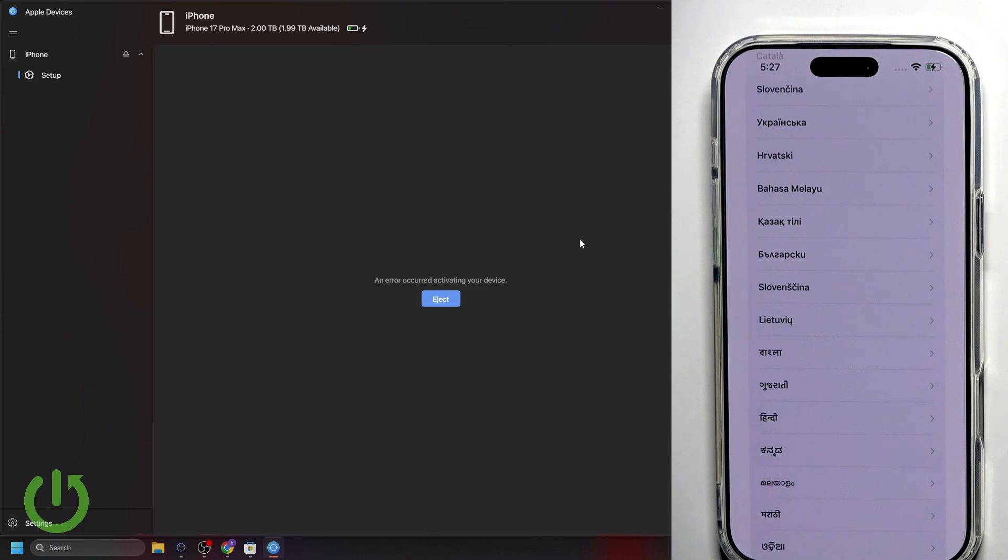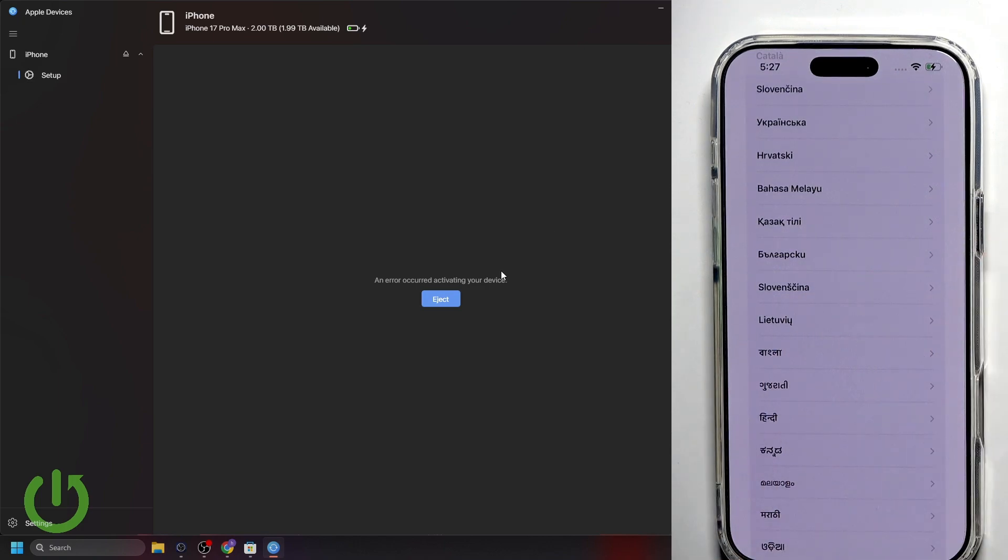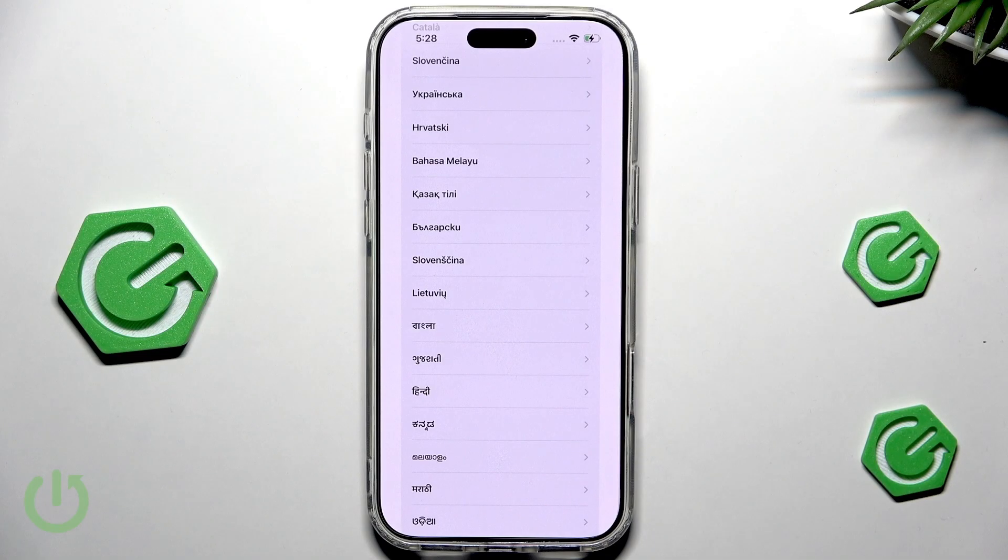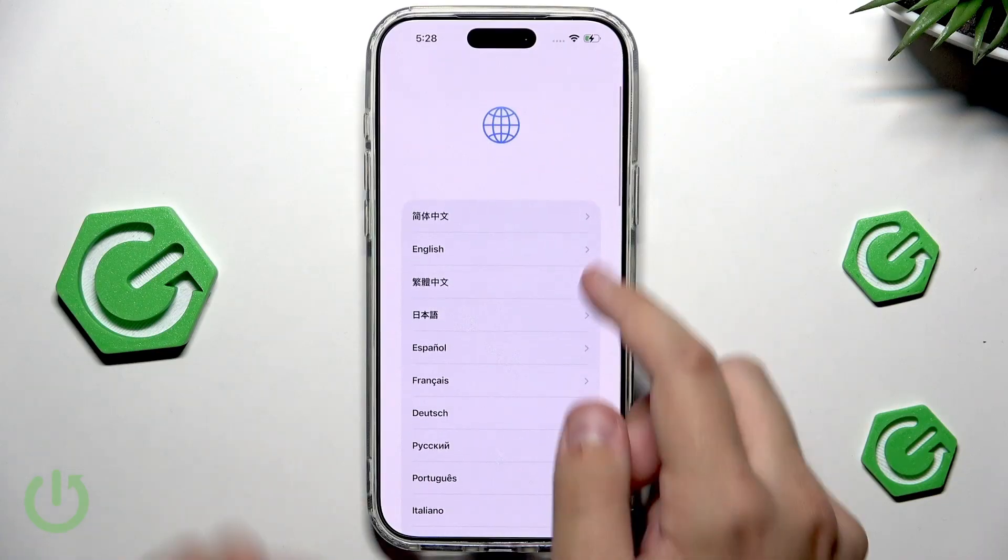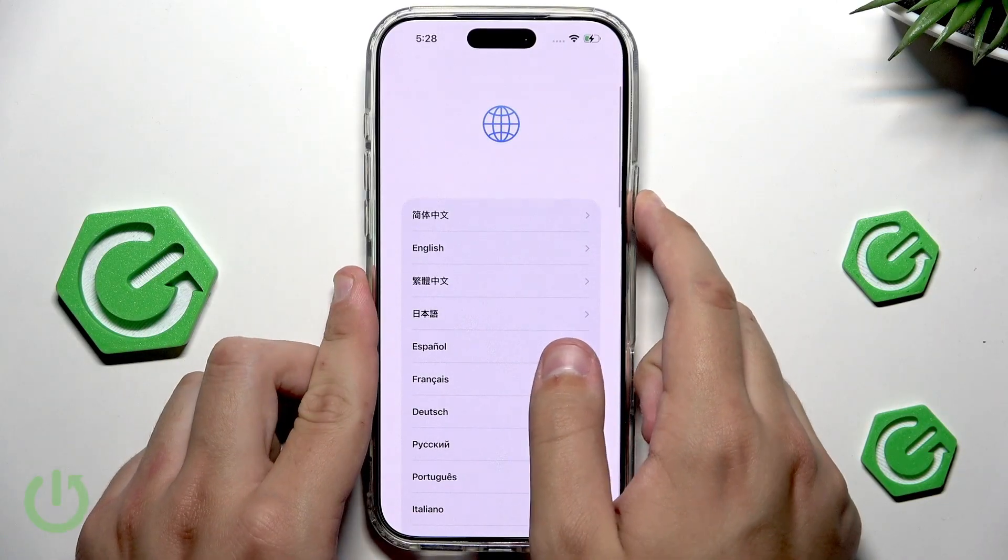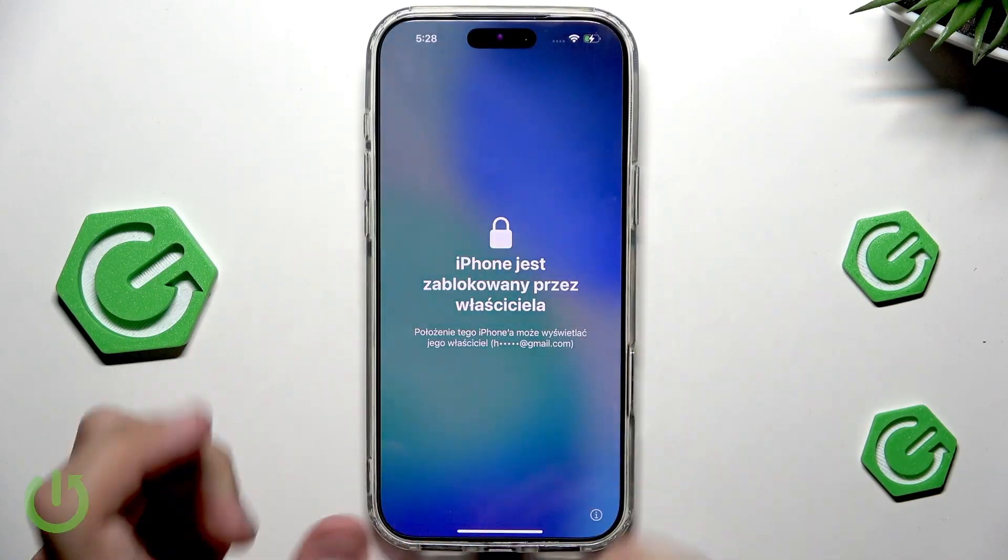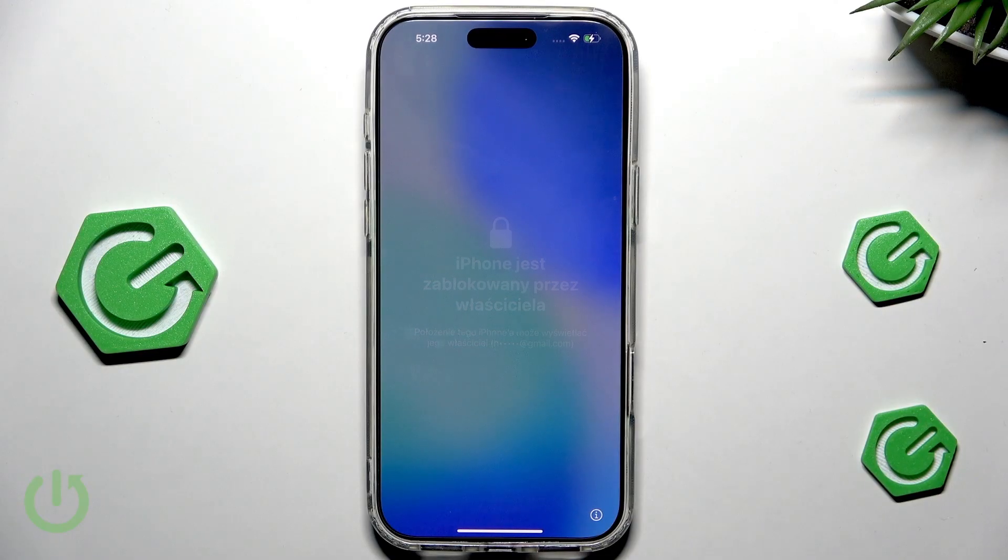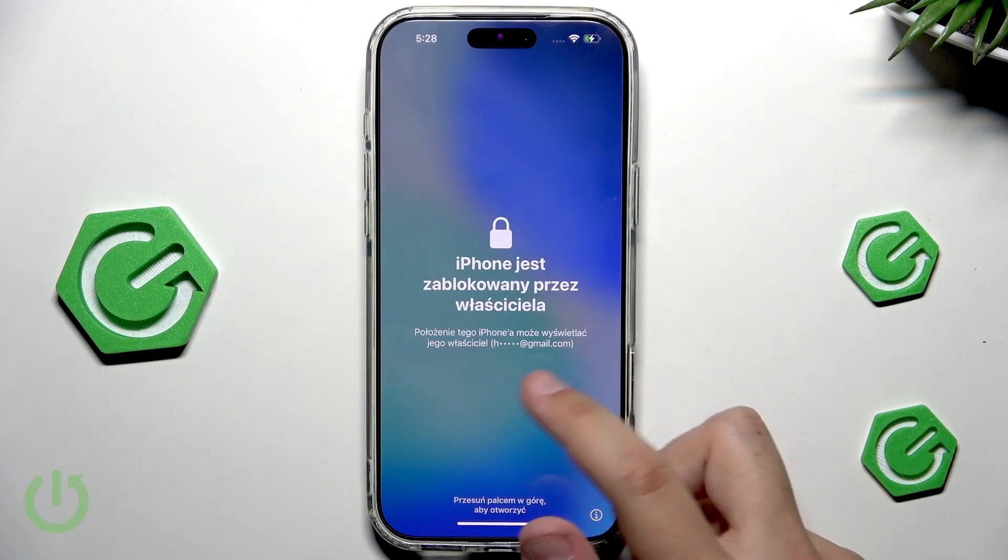As you can see, I have successfully restored the phone. Now, here we have an app. We will probably have to eject it, but we're not going to do it now. I'll quickly show you the entire setup. As you can see, let me quickly turn the device off and on. This iPhone is locked by its owner. And the location of this iPhone can be viewed by its owner.